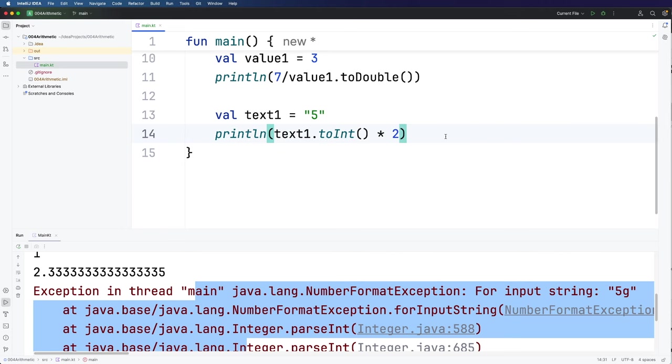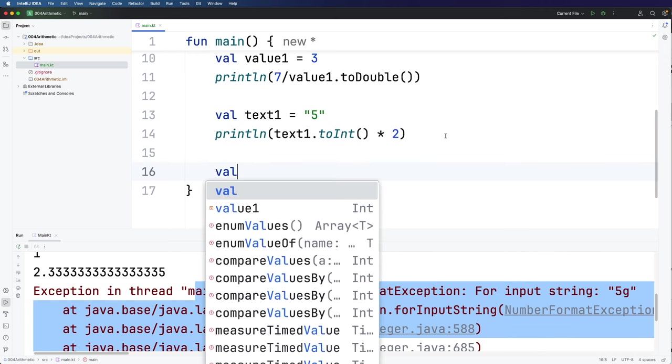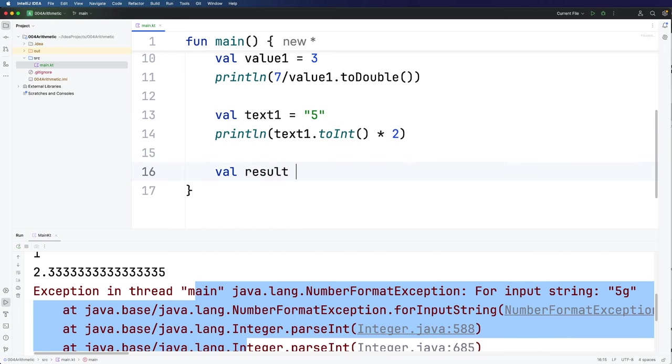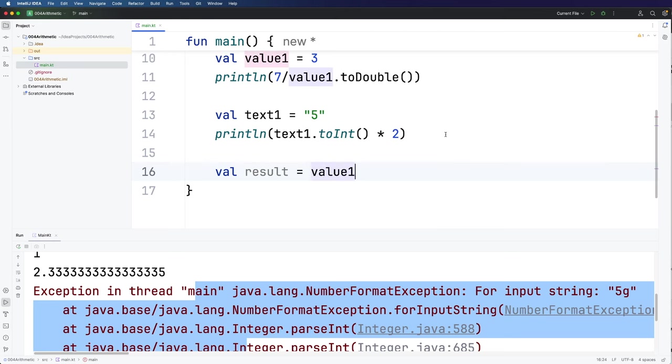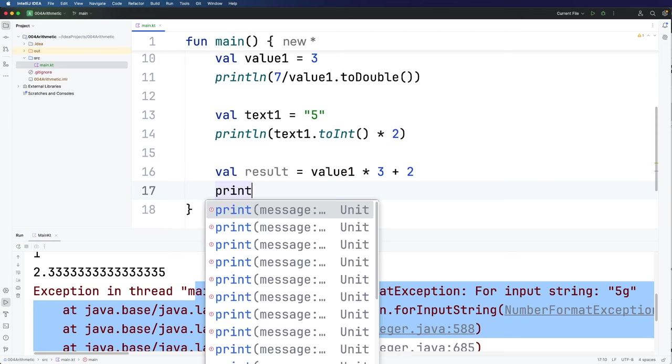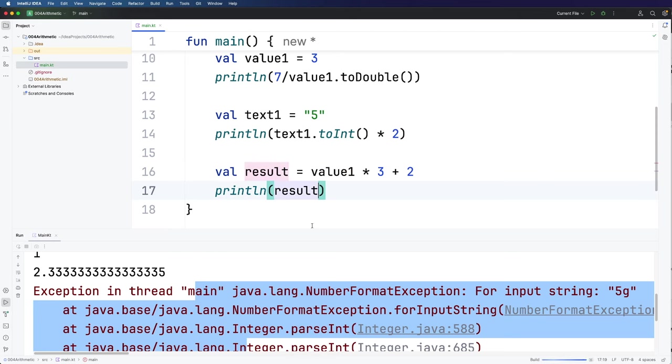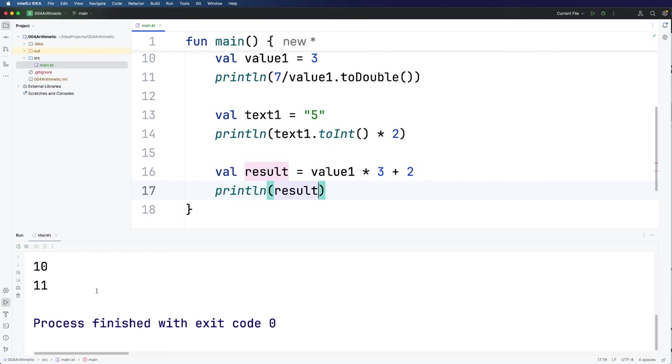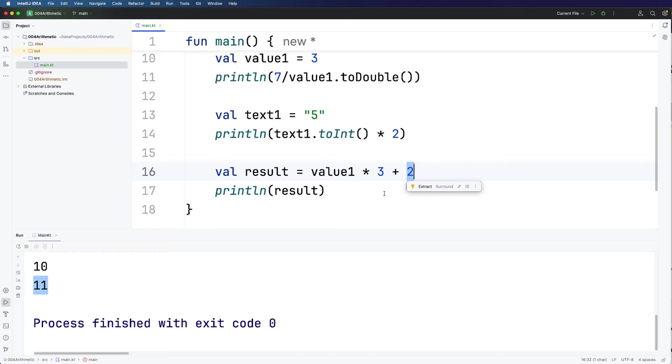And finally you can also use variables to store the results of calculations. So let's say val result equals let's use value1 and multiply it by three and add on two and then so we can see it let's do println result and if we run it we find that result has been set to eleven. Why eleven? Well we've got value1 which we set equal to three multiplied by three that's nine and we've added on two and that gives us eleven.